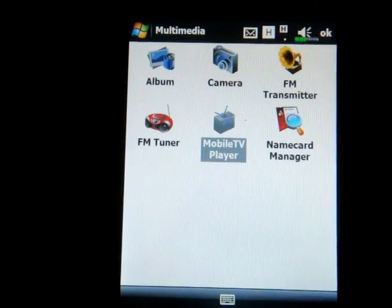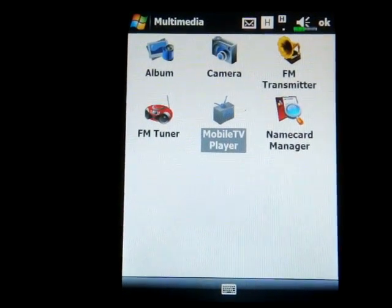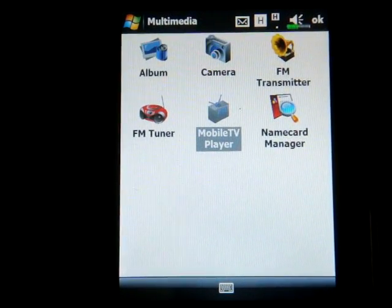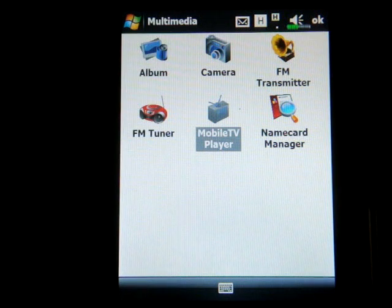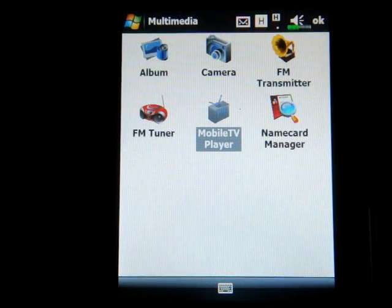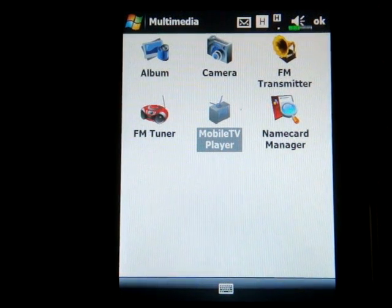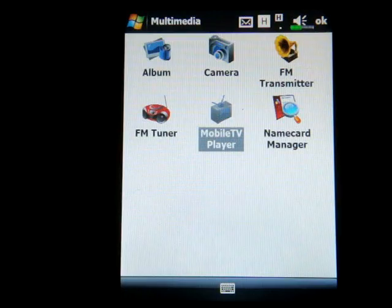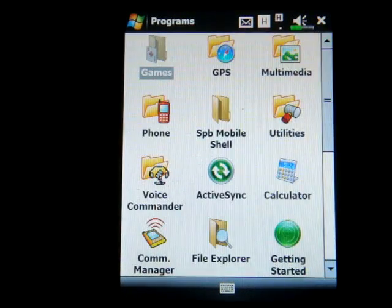Moving on, we have Name Card Manager, a program that allows you to take a picture of a business card, have the text converted, and save it as a contact. I haven't tested that yet but I will for the full review coming up soon.